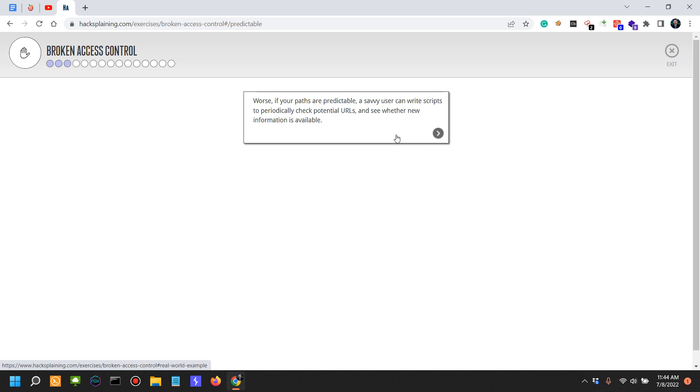You should also learn JavaScript because if you're doing application security, a lot of the applications that you're going to look into are going to be some sort of flavor of JavaScript. In that situation, you're far better off compared to other security people if you know how to read and spot security issues in the code itself.